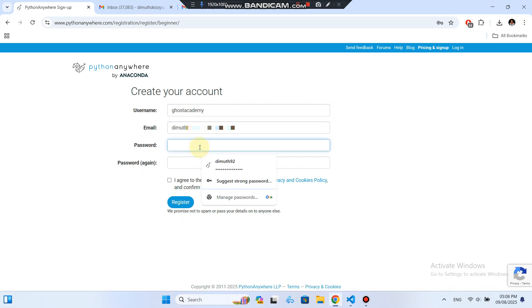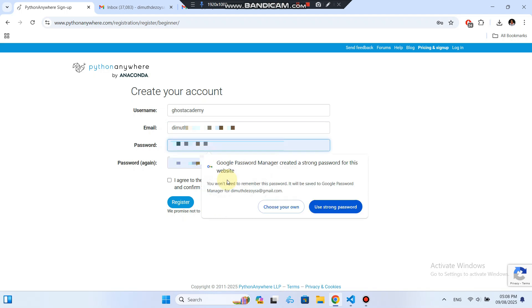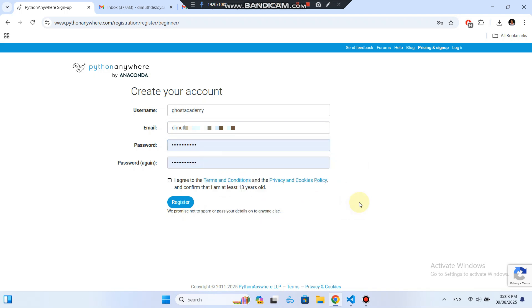Fill in your username, your email address, and then your password twice to confirm. Once you've done that, click Register.